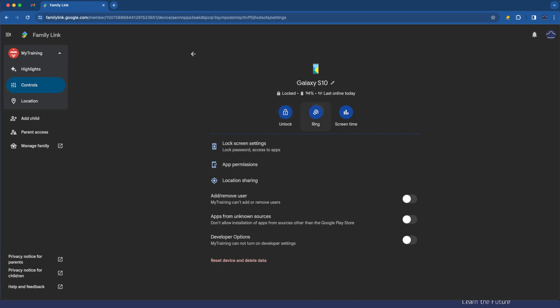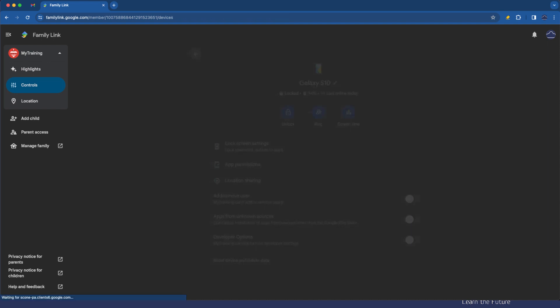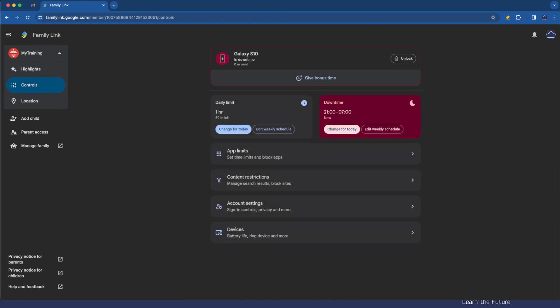If they lose it you can ring it. I can just tap that and the phone should ring at some point. There we go it's beeping until I press a button on the phone. You can of course see screen times and that sort of stuff. Lots of other configuration settings here around lock screens, app permissions, location sharing all configurable for you and how you would like to configure that.